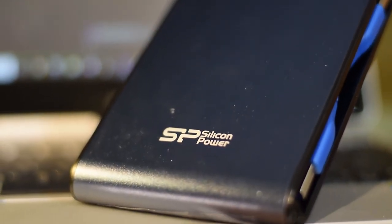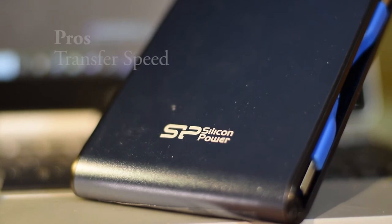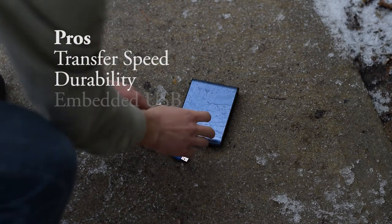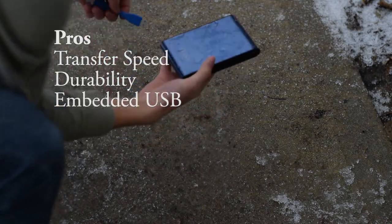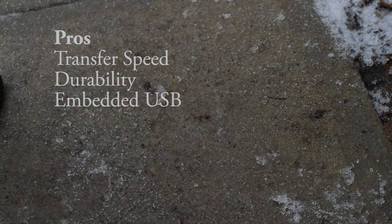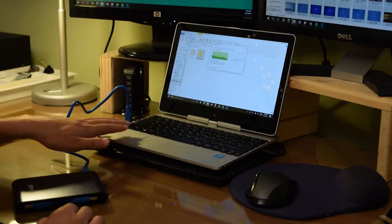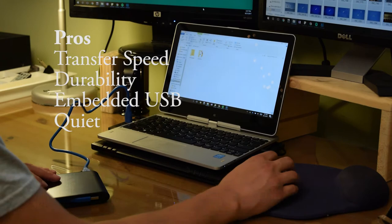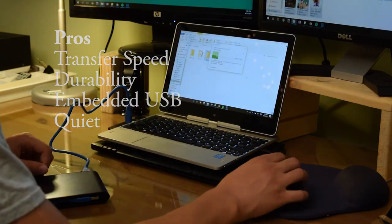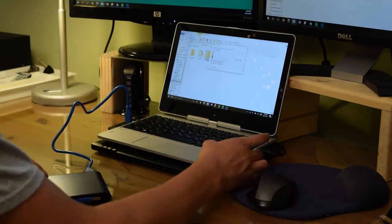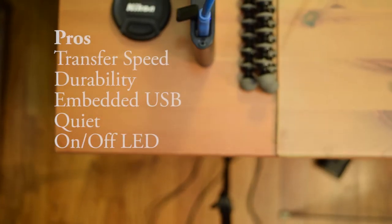And finally going over the pros, this hard drive is fast, the video editing speeds are great, it's built well and it's very durable. The embedded USB is a really nice touch in case you forget the regular USB at home. It runs very quietly so unless you're in a silent room you will not be able to hear it.